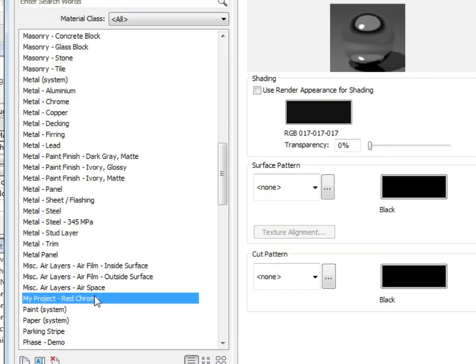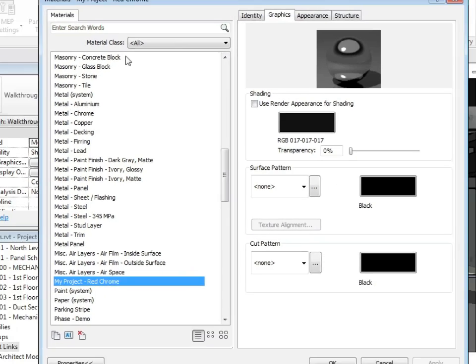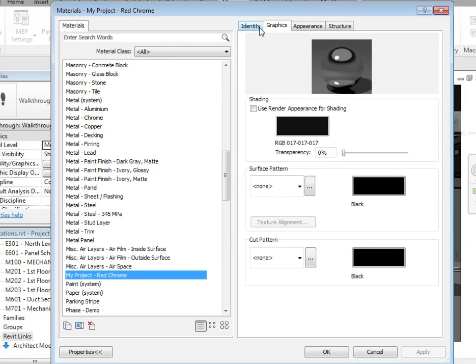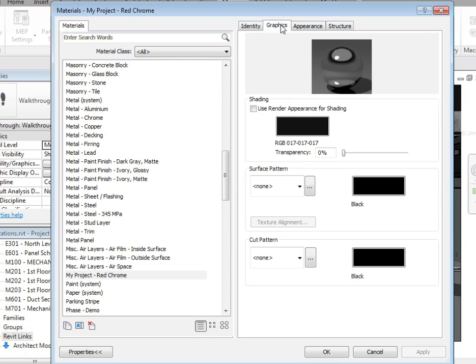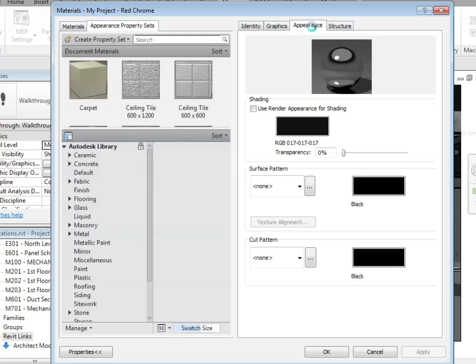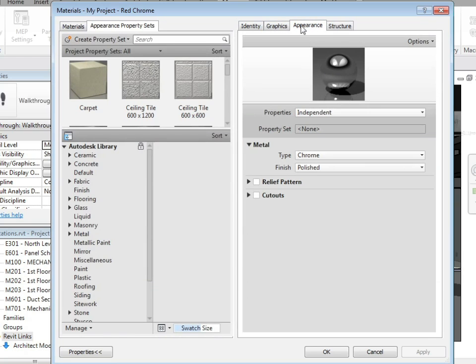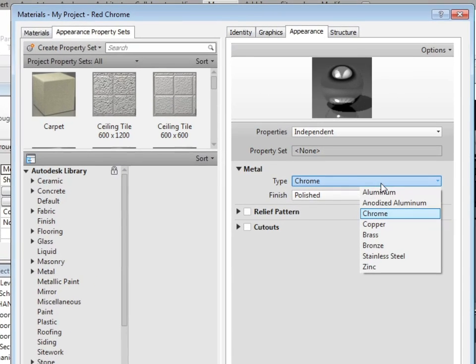This gives me a brand new material that I can now change to suit this particular project. I can have a look at its identity, its graphics and its appearance. At this point, I can define many parameters associated with this new material.